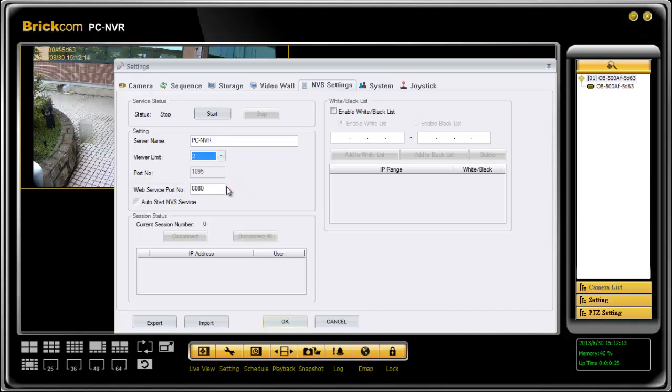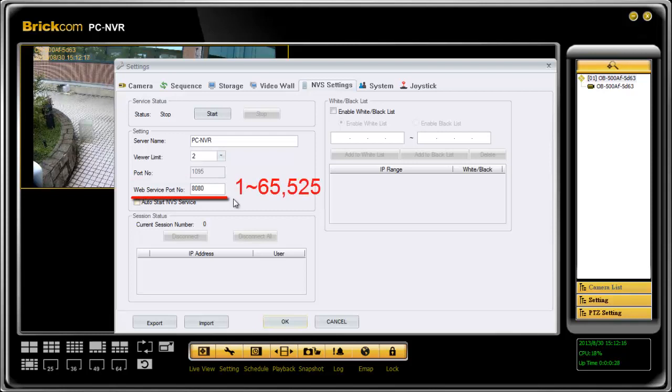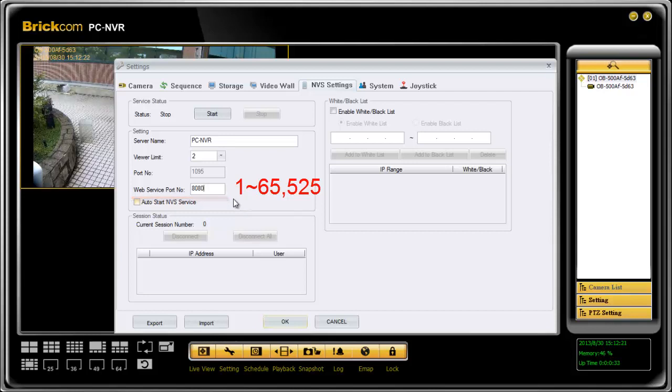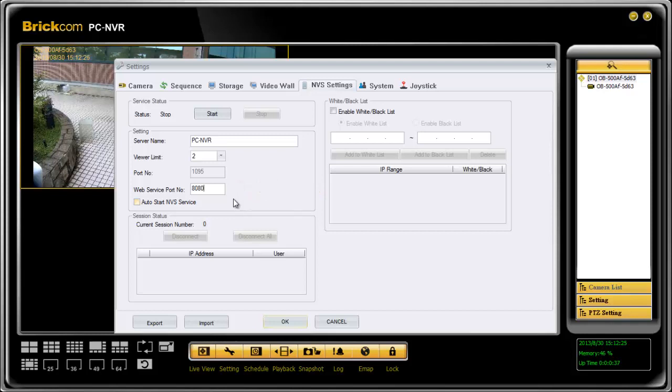But port number for web service port, also known as HTTP port, could be anything between 1 to 65525, except those ones are already in use, such as 8080 is commonly used by routers. Therefore, I will set it to 9000 as an example.